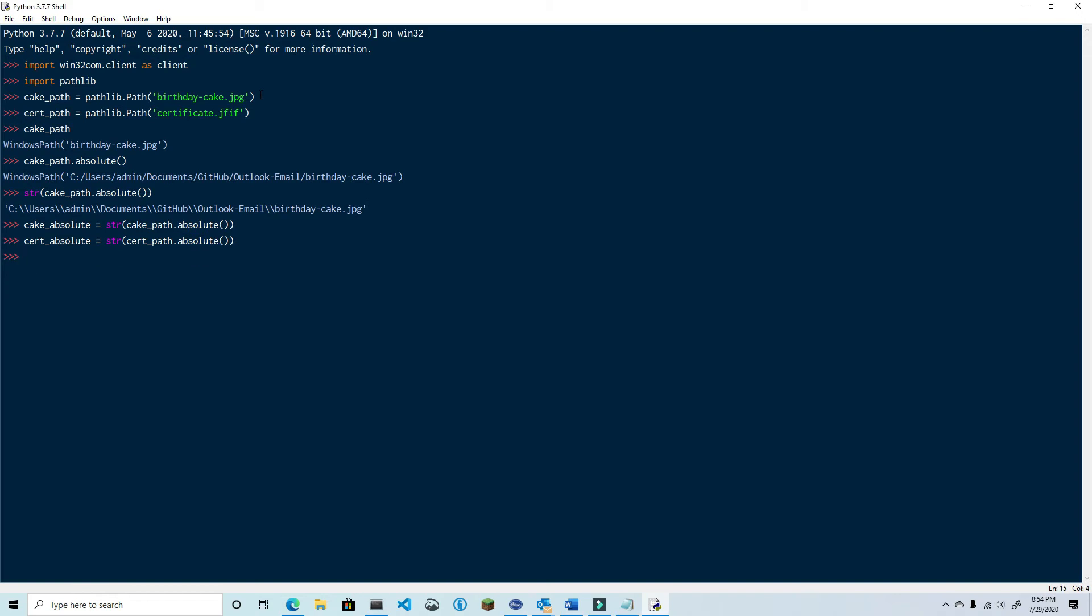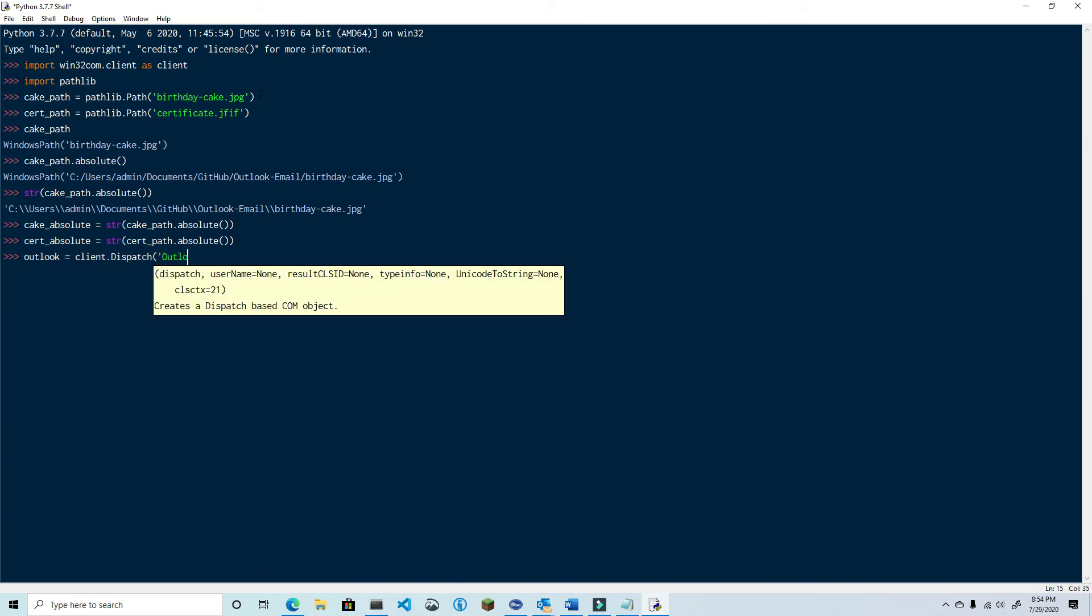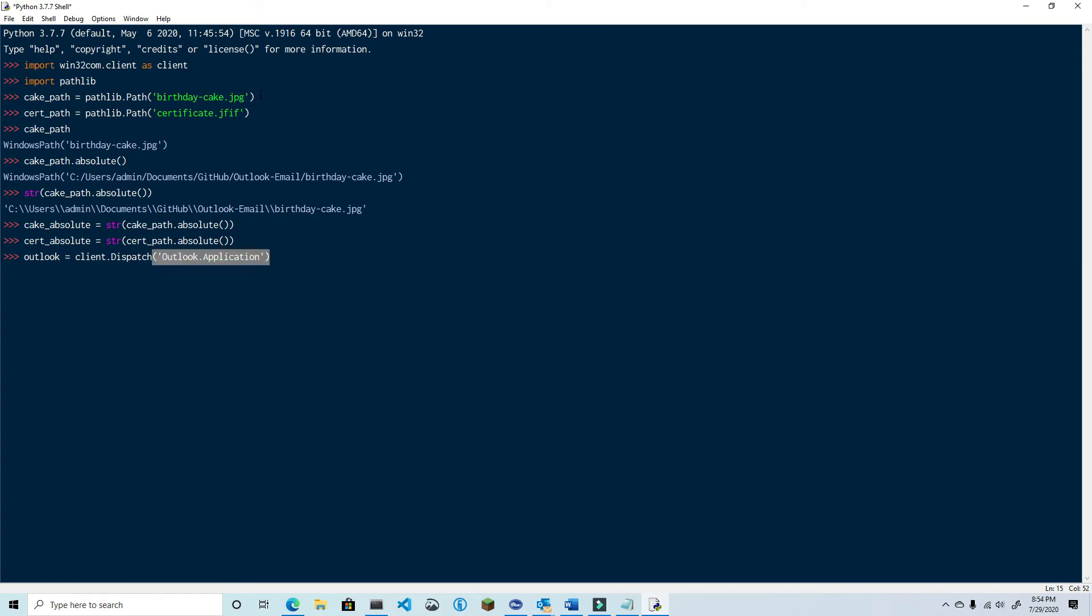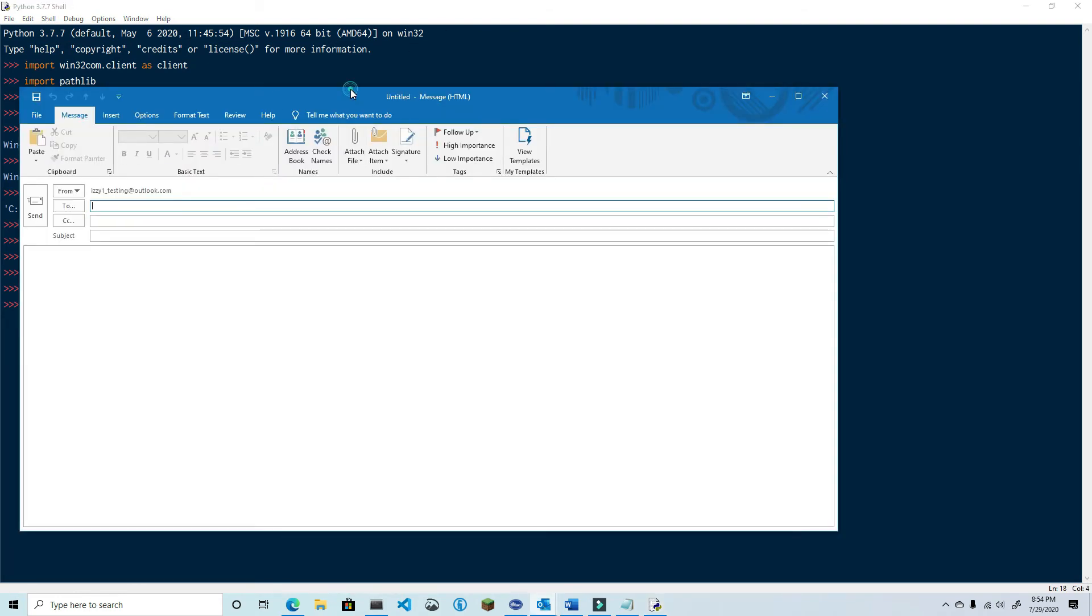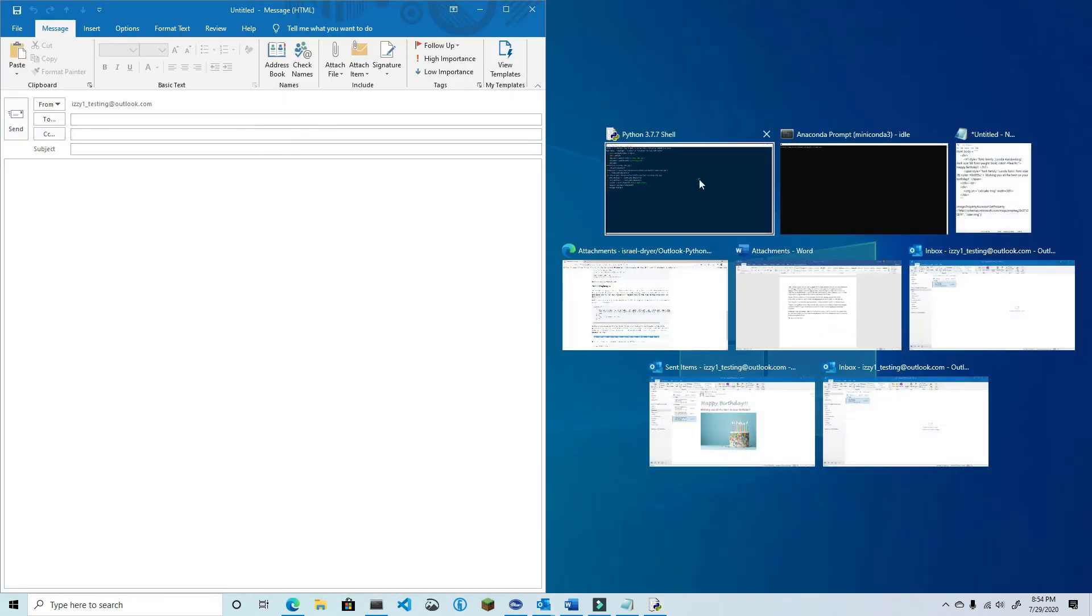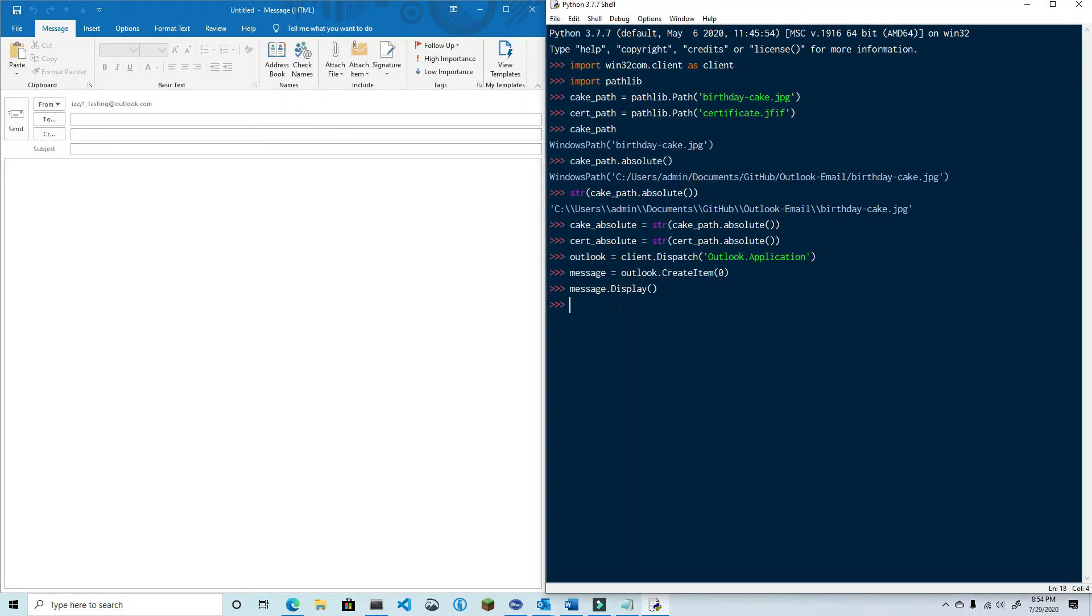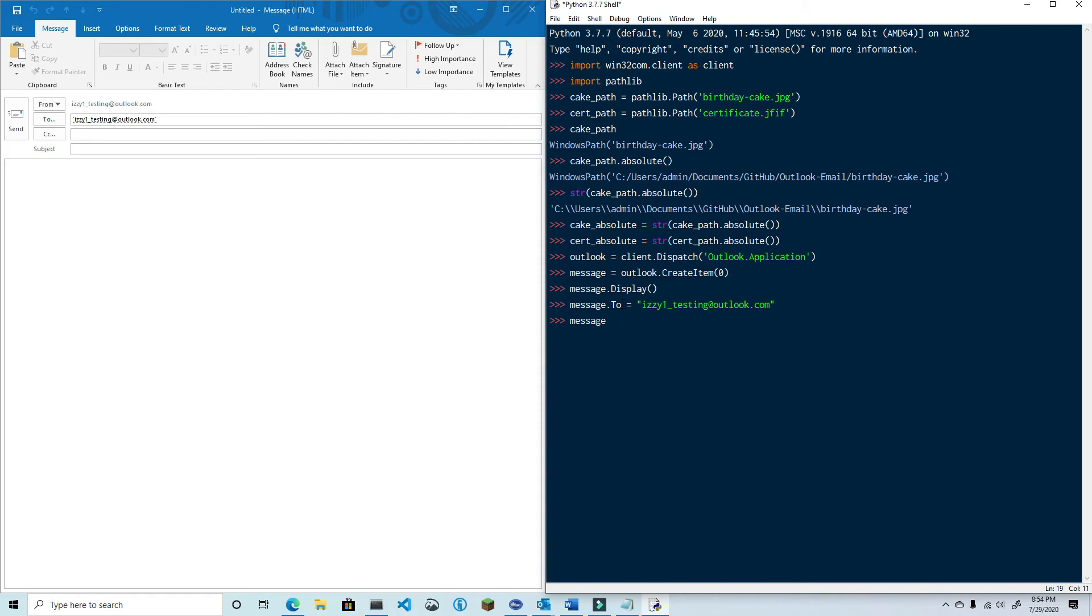Now that we have the absolute path of the files we can create our HTML message and attach the files. Similar to before we're going to create an Outlook instance, create a message, and then use the display method so that we can see what we're doing. Next set the recipient with the to property and then set the subject.